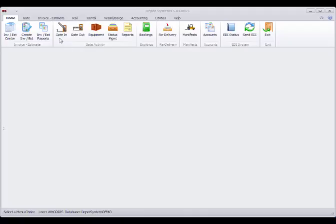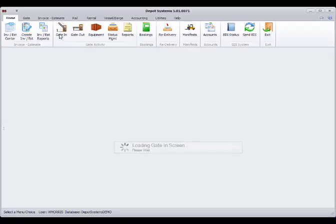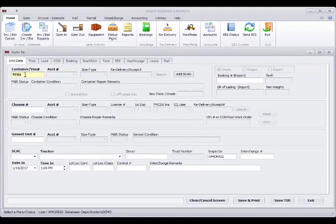Now we can go to the in-gate screen. We can enter in a container number.